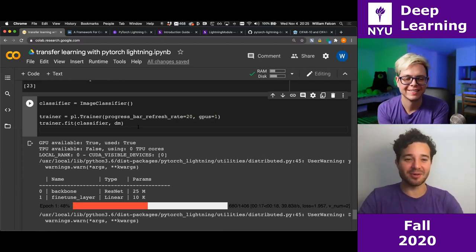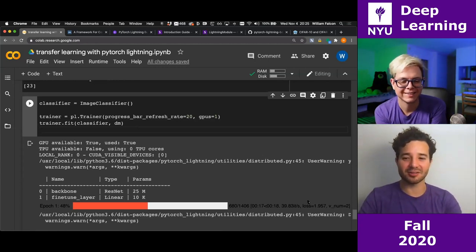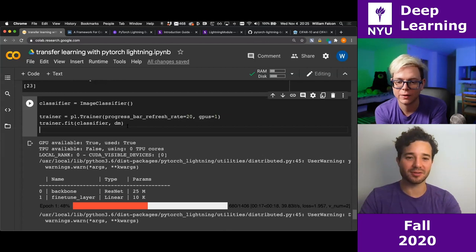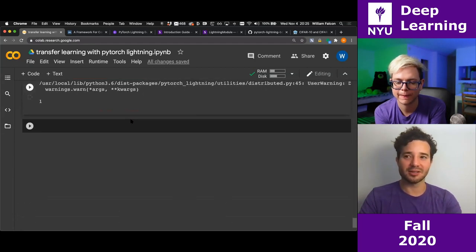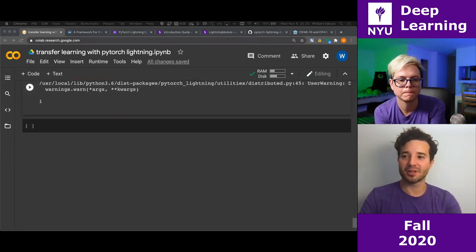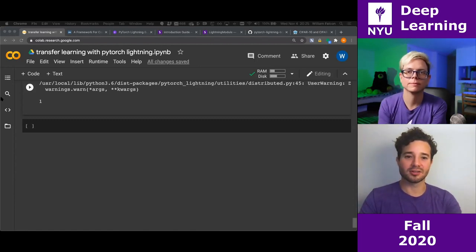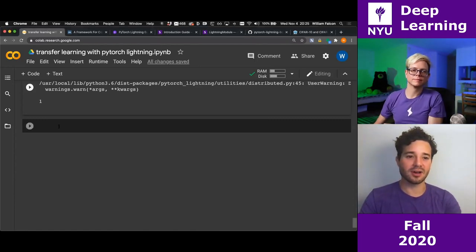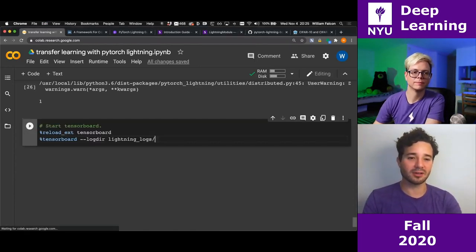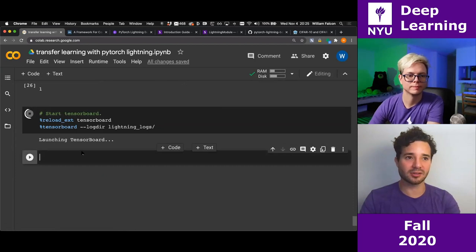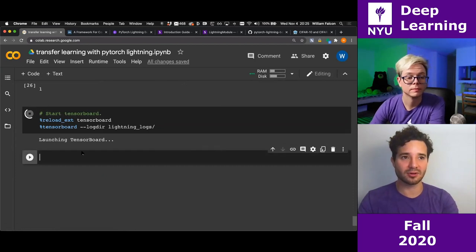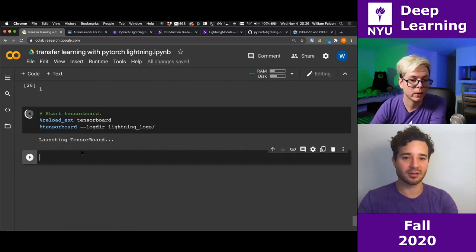We've been talking and training at the same time. The loss is at 1.95 — let's see what happened. I'll also mention that Lightning creates logs for you automatically, and I can launch TensorBoard to visualize.